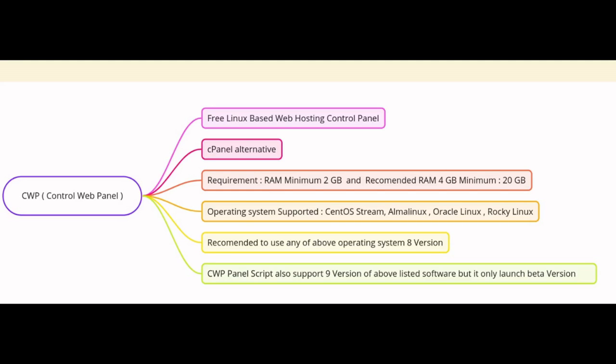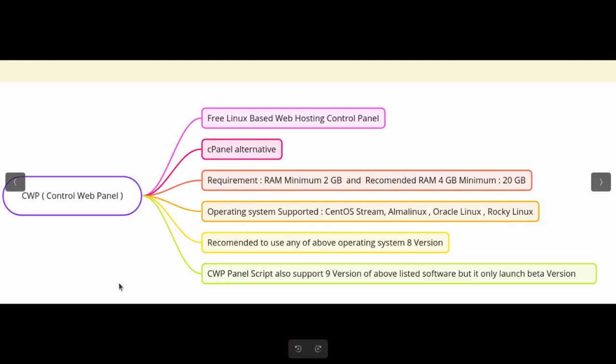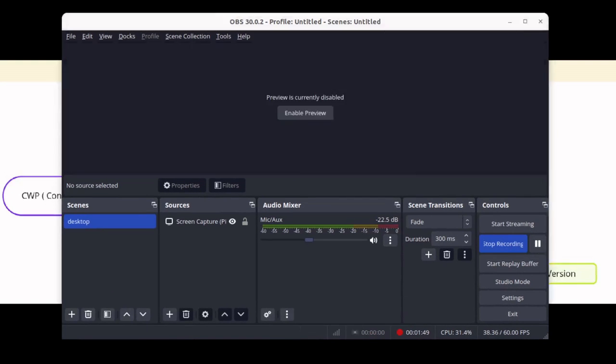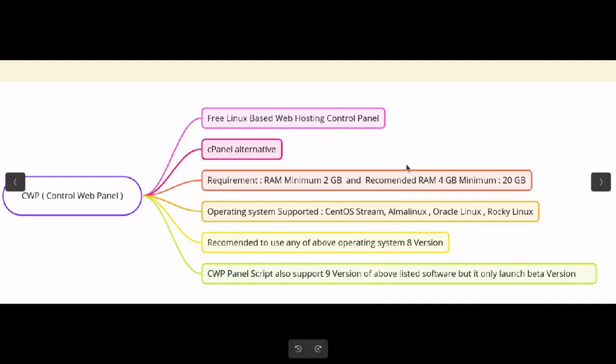If you are familiar with cPanel, another popular control panel, then CWP panel will feel right at home. It offers a similar user interface and functionality, making the transition smooth and familiar. So whether you are a cPanel veteran or a newcomer to web hosting, CWP panel is a fantastic choice.